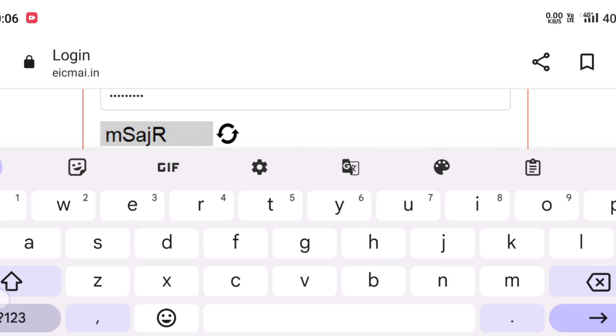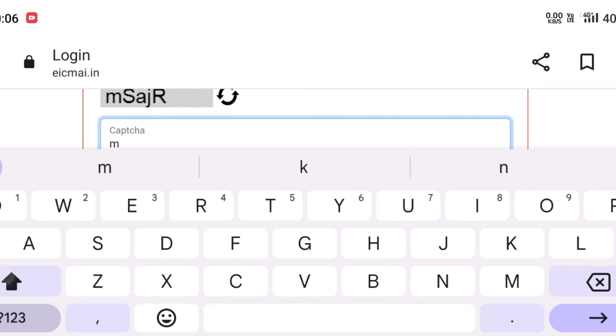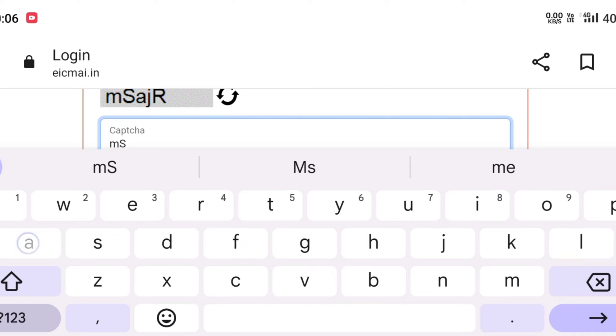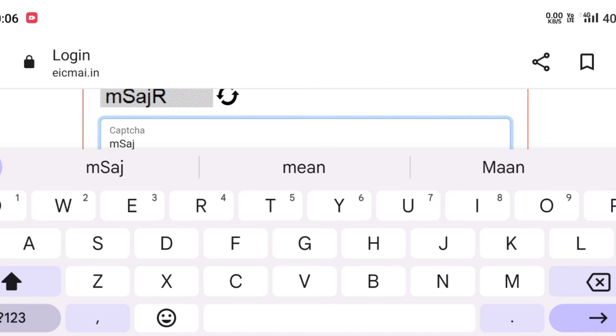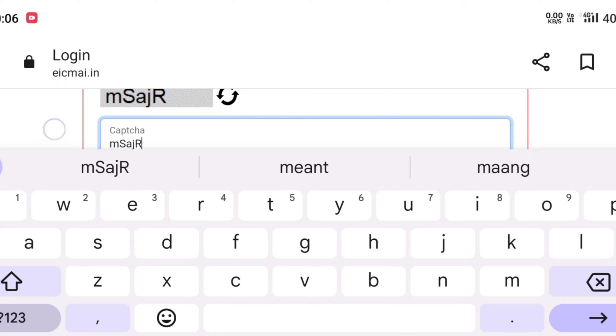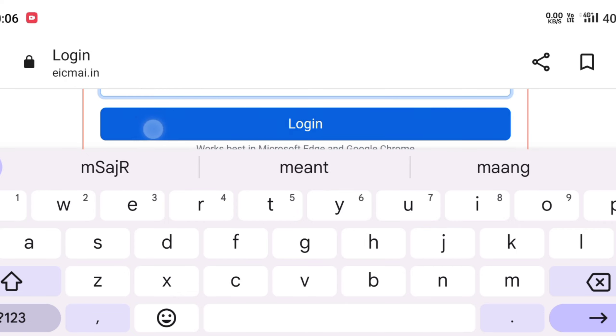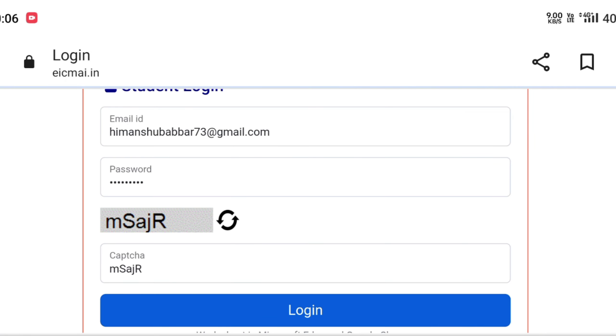Simply login here. For those who have not created an account, simply sign up to easily create an account, enter the captcha code, and login.